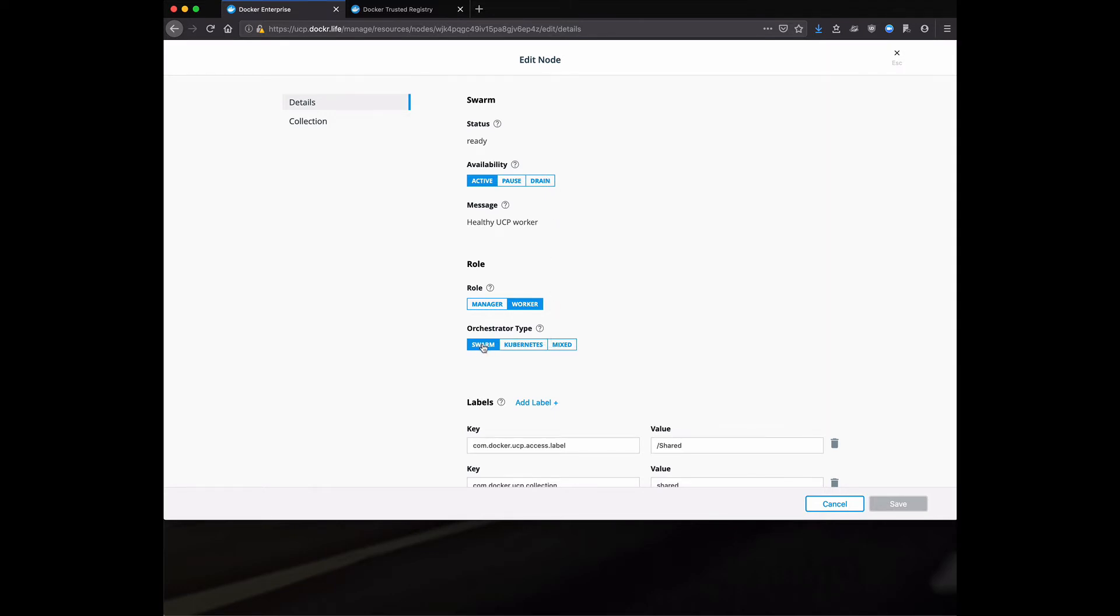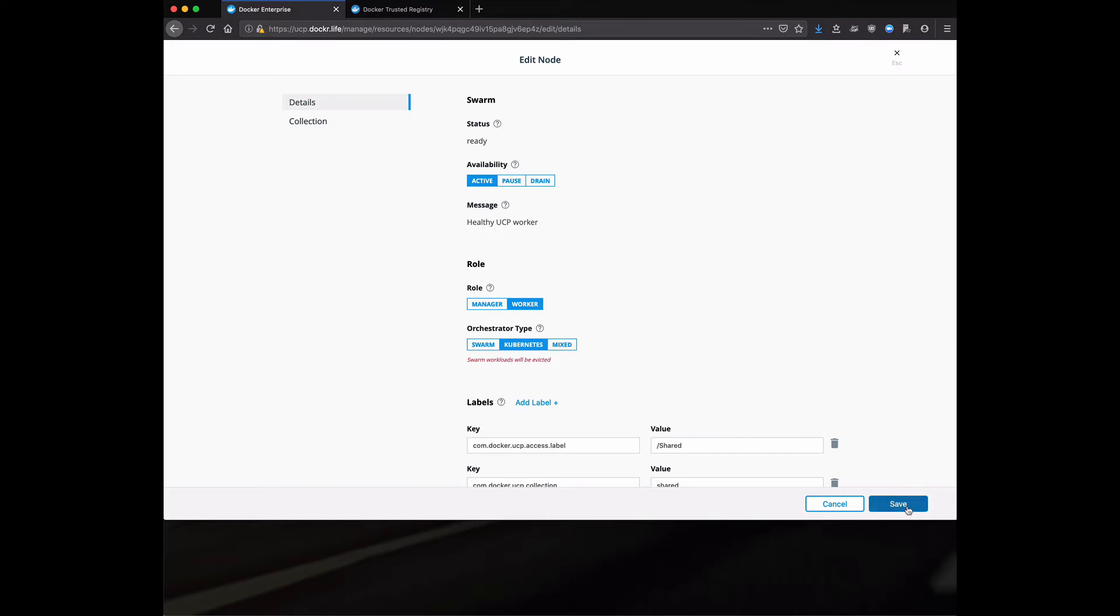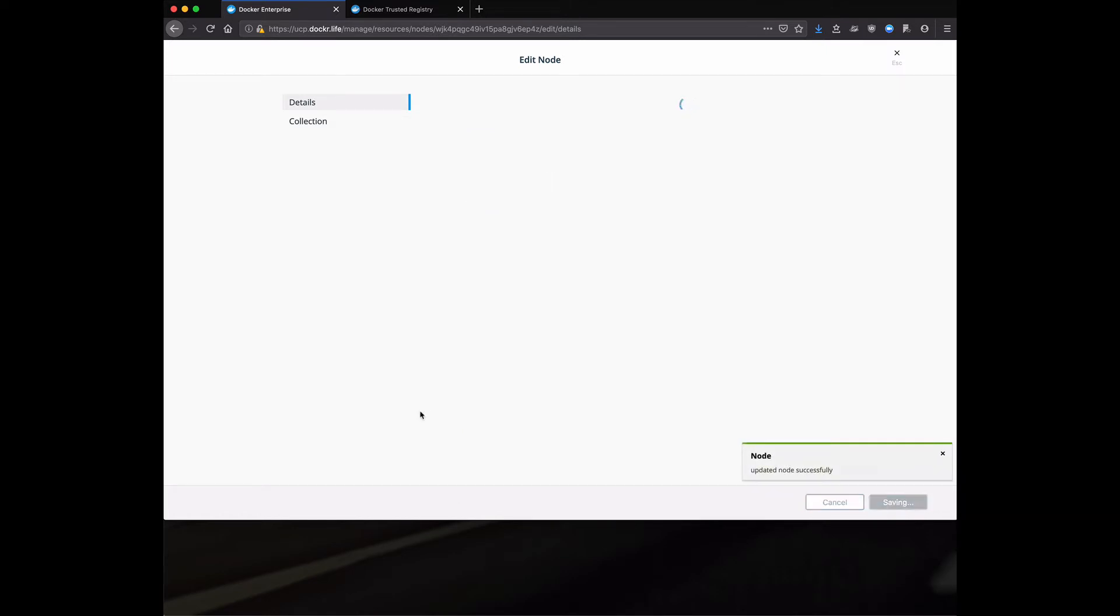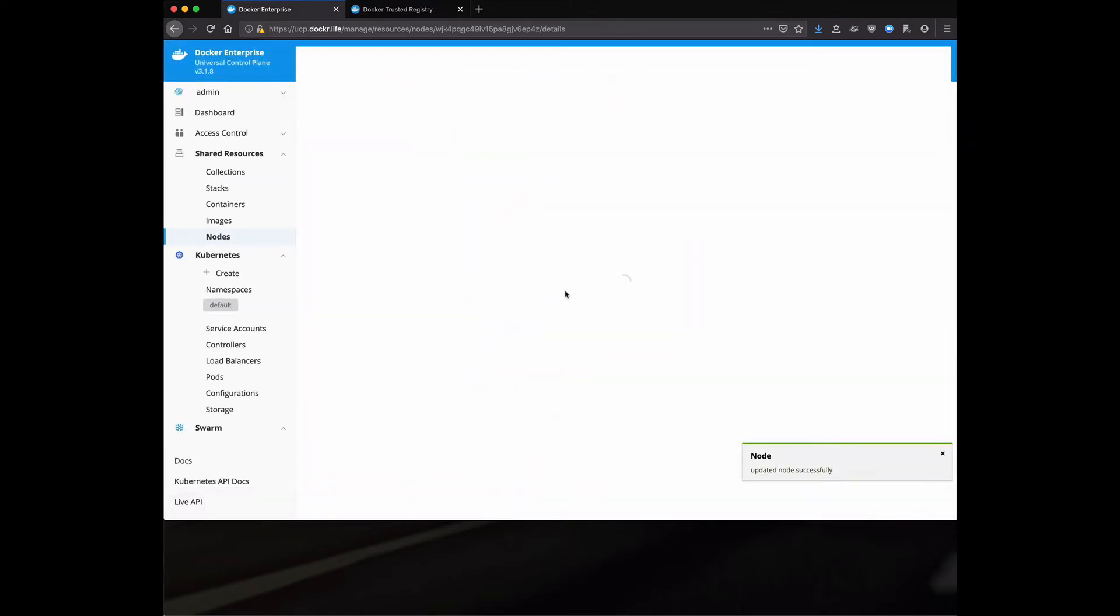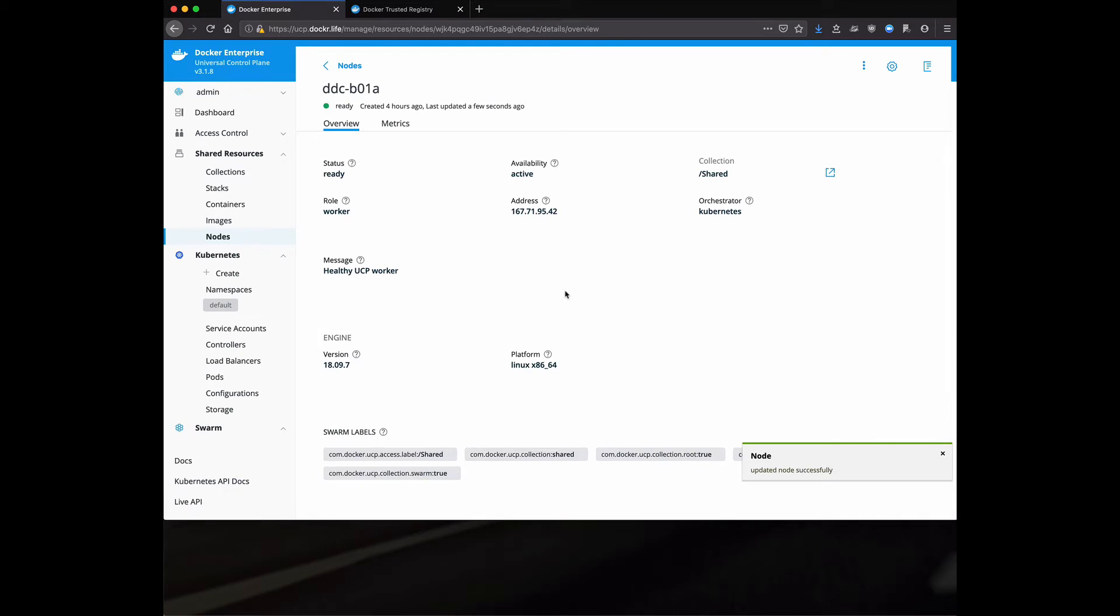This also applies for if I want to switch from Swarm or Kubernetes. Again, when Docker Enterprise ships out of the box, we provide both Swarm and Kubernetes orchestrators. Here I can say I want this node specifically to listen to Kubernetes or specifically listen to Swarm. In this case, let's flip it over to Kubernetes and let's hit save. What this will do in the background is it'll evacuate any Swarm workloads on that node and it'll make sure the node is clean and ready to go for Kubernetes.